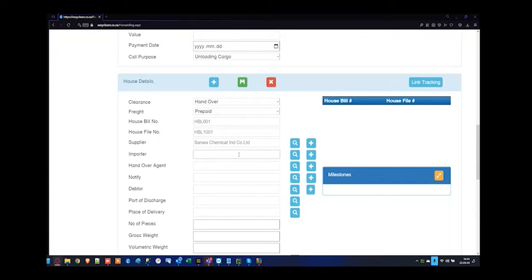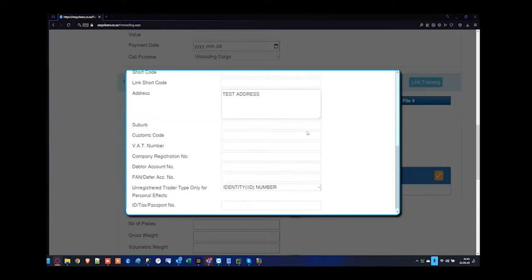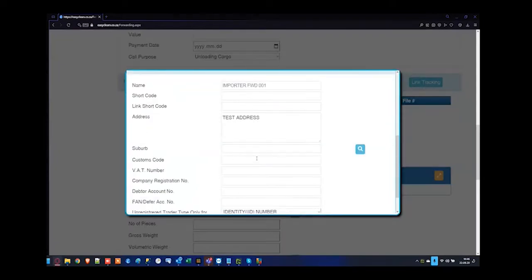For the importer, I'm just going to register a new one and call it Importer FWD001. At this moment in time, I might not have the full importer's information, so you might want to insert temporary information and populate it later before sending it to customs. On a forwarding file, it did not validate the importer's customs code — we allow you to bypass that at this point. But for a clearance file, you will not be able to save the registration screen if the customs code is not valid.